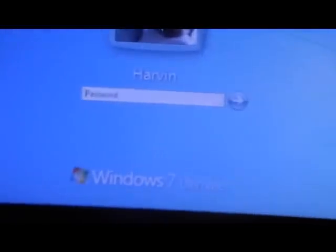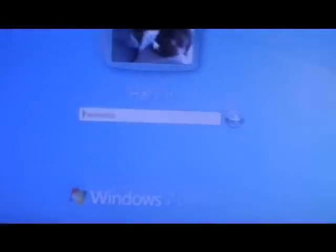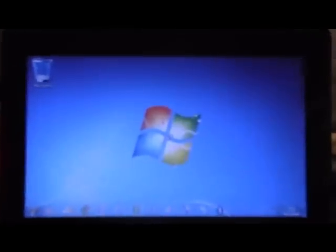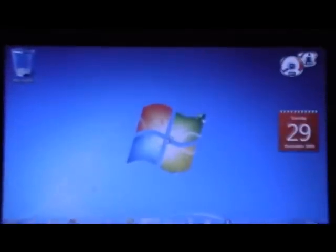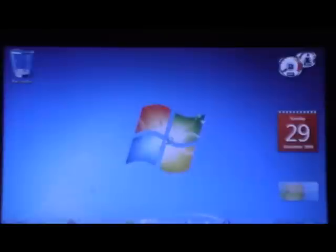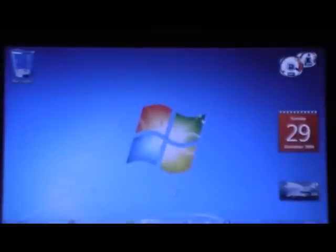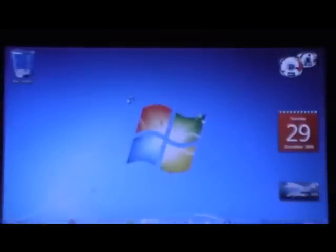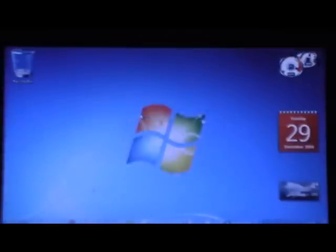So as you can see here's the load screen. I'll set the password. You can see Windows 7 Ultimate so I'll just type my password. Everything else is the same, the layout except for the background.